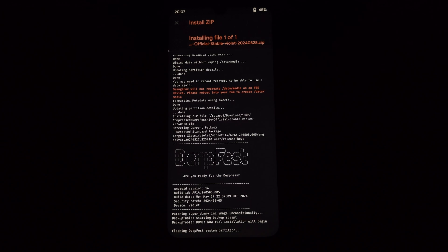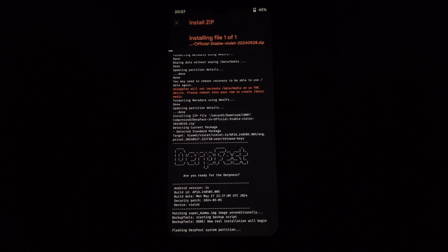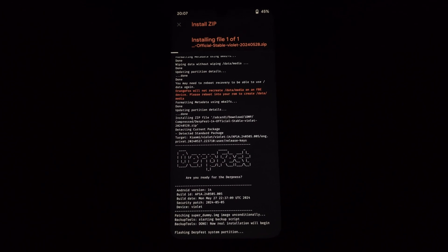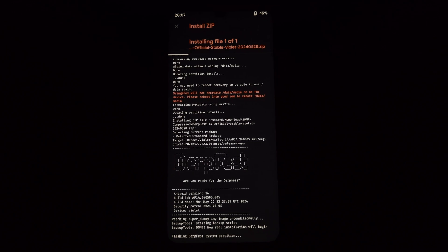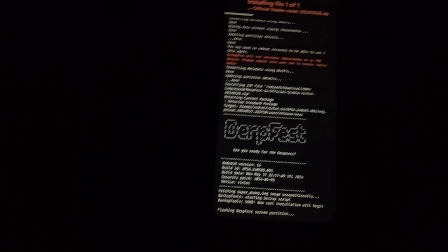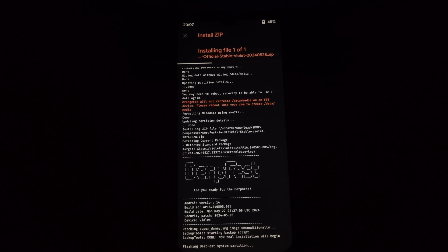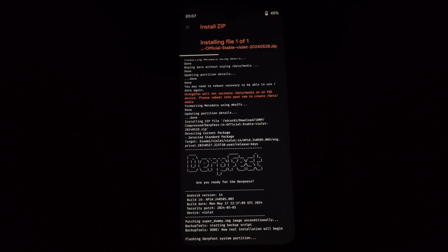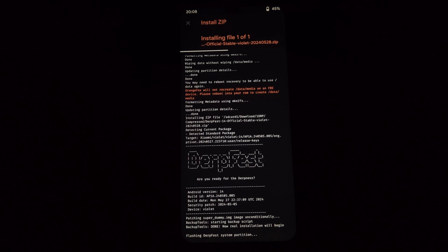This step is only necessary if you want your device to stay decrypted. After flashing the ROM, locate the downloaded DFE v5 zip file and flash it using the same method as the ROM.